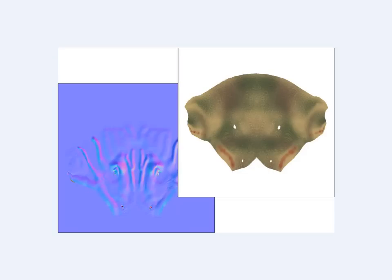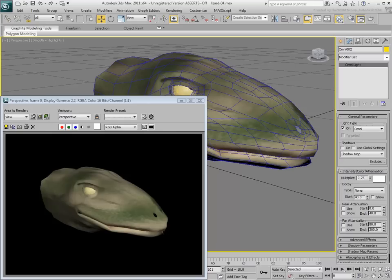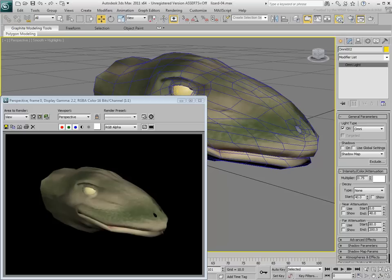you instead extract map information including color information and the all-too-important normal map. You then use this normal map on your low-res 3ds Max model to give the illusion of detail. This is especially important if you need to keep a low-poly count to easily animate your models or use them in a real-time engine.